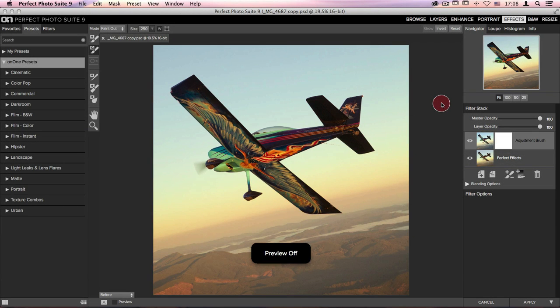The Quick Mask tool here inside Perfect Effects, which can also be found in multiple other modules across the suite, is a wonderful way for you to selectively apply stylings to your images.